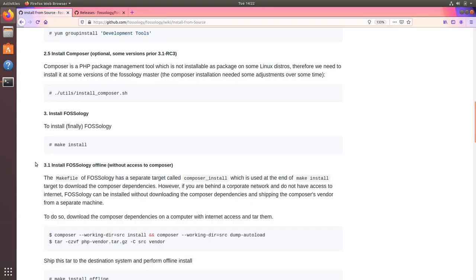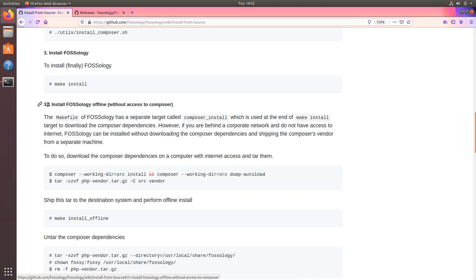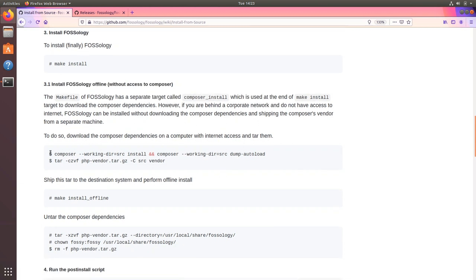While this is running, maybe if you are on a machine which does not have internet access, that will cause issues with the composer dependencies. There is also an install offline method as 3.1 where you can download the composer dependencies in a separate machine with internet access.